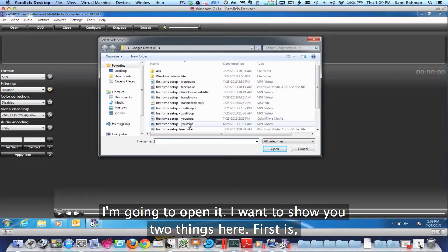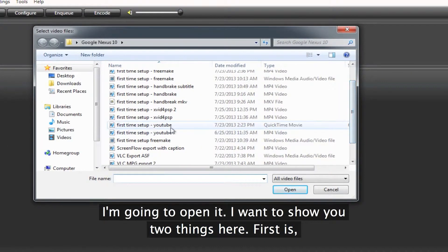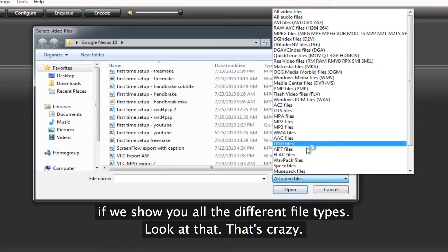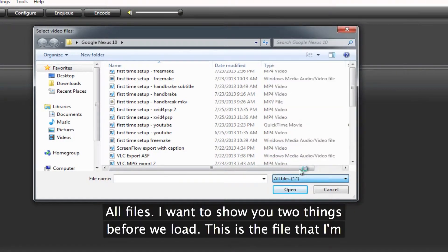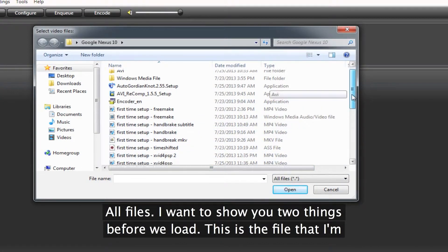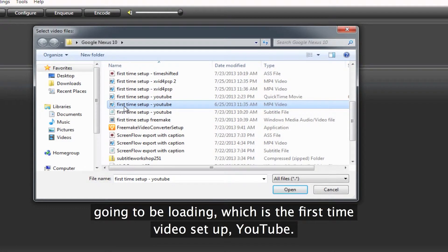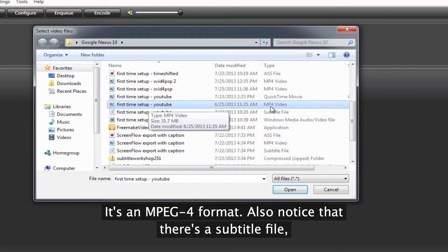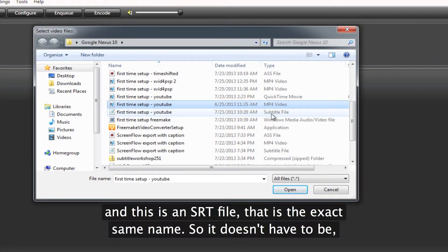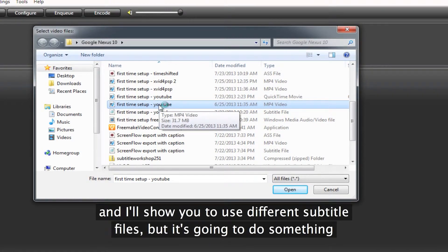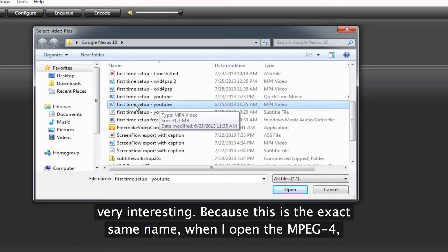I want to show you two things here. First, if we show you all the different file types — look at that. I want to show you two things before we load. I have this file I'm going to be loading, which is the first time video set up YouTube, and it's an MPEG-4 format. Also notice that there's a subtitle file, and this is an SRT file that has the exact same name. I'll show you how to use different subtitle files, but it's going to do something very interesting.